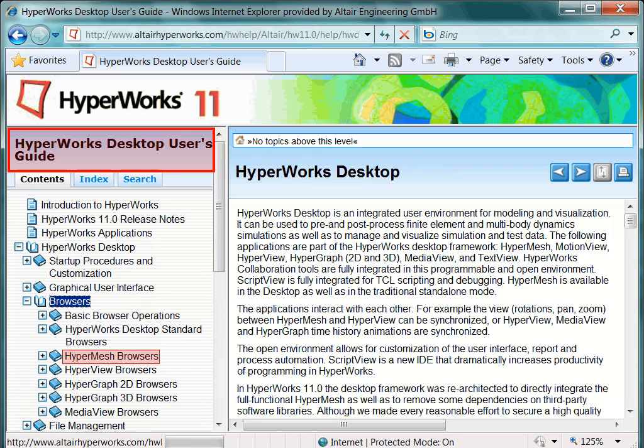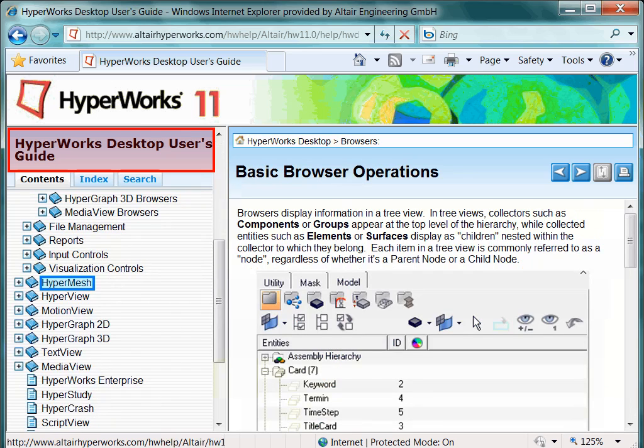Please note that the browser technology is also available in other clients such as HyperView, HyperGraph 2D, and HyperGraph 3D. Let's have a look into the HyperMesh Help book.